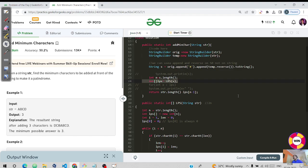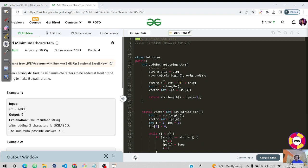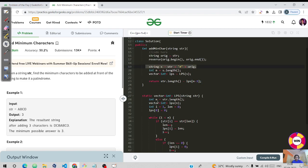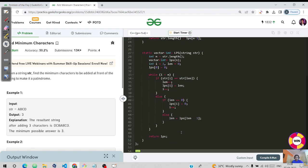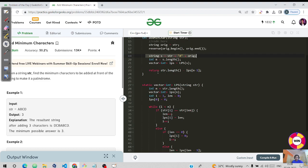Let me also show the C++ code. We have the original string, then form step one with the concatenated string, then step two which is the LPS function, and step three which is returning str.length minus LPS of the last index of the new string. The logic is exactly the same as Java.